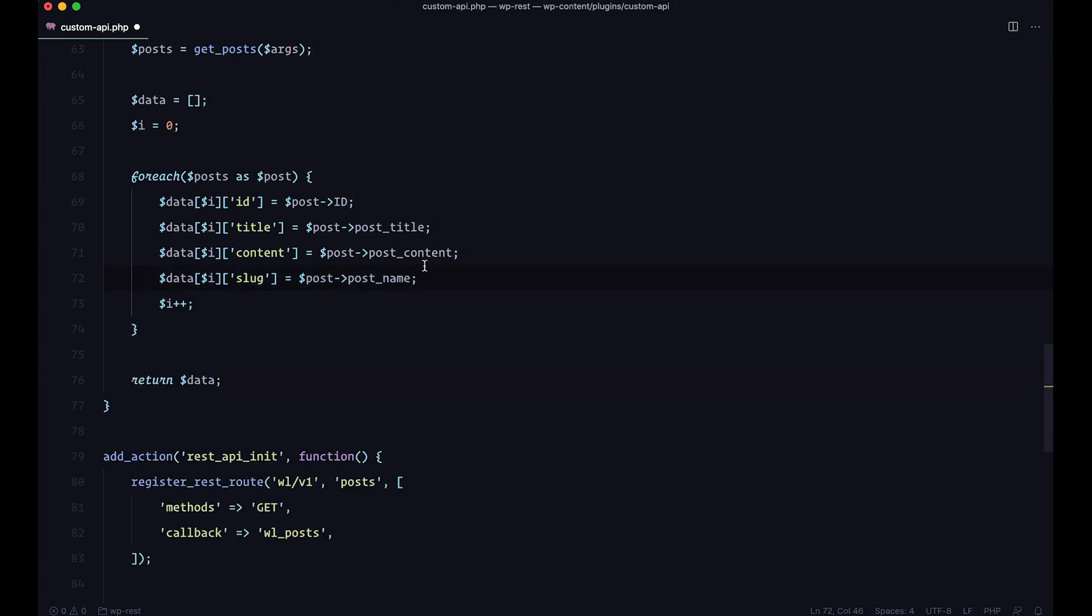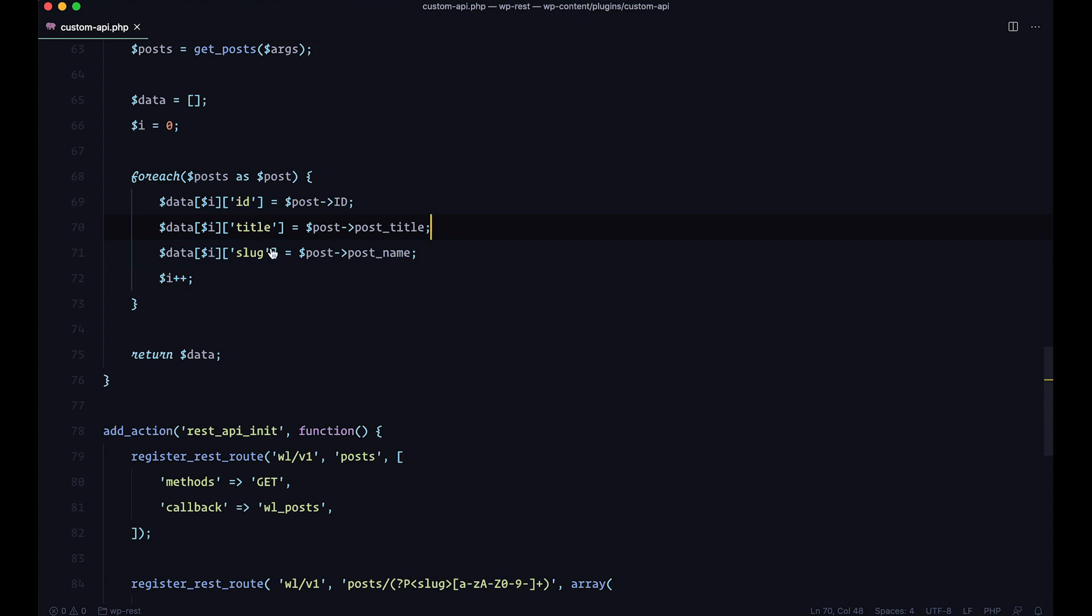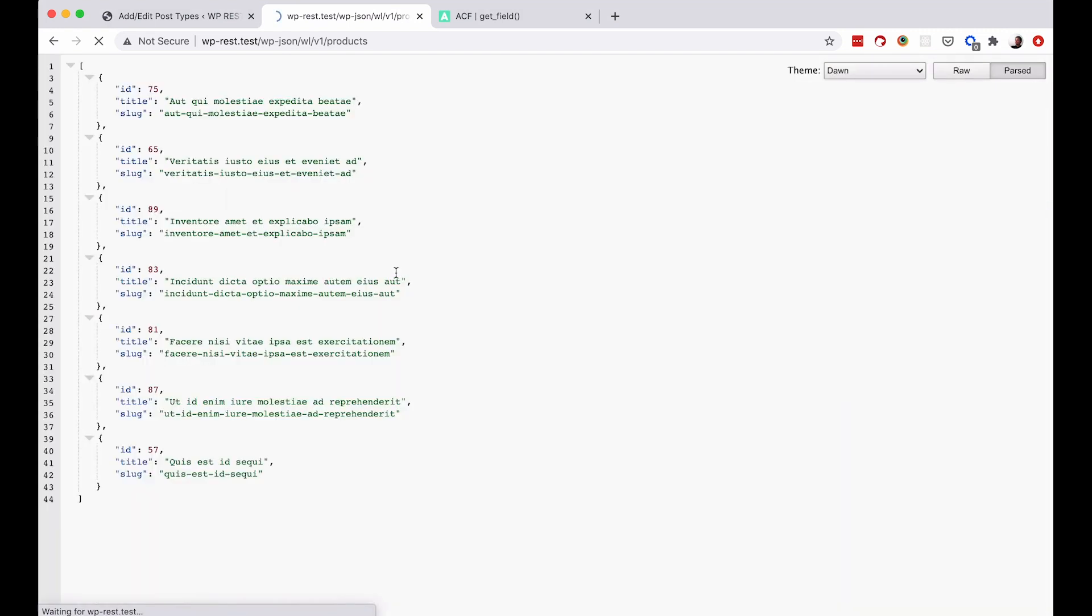So for example, we don't need those featured images for our product. And maybe we don't even need the content. So we need just the ID, title and a slug. Save this, go to our browser, check it out, refresh it. And as you can see, I am now getting just these few products with the title and slug.